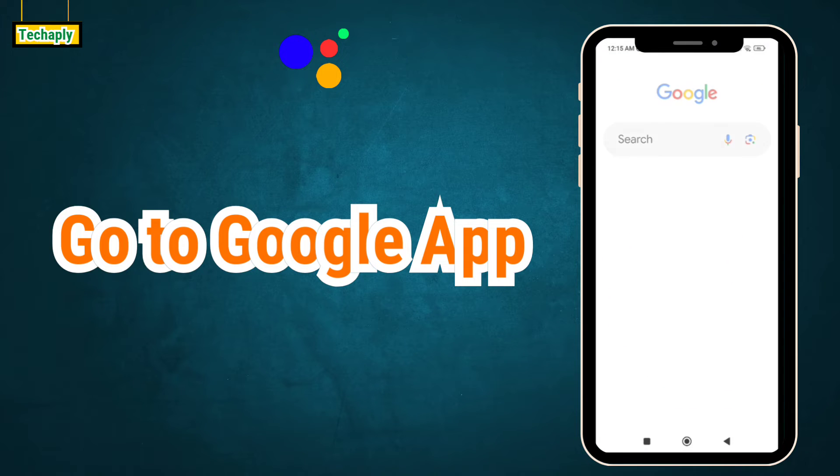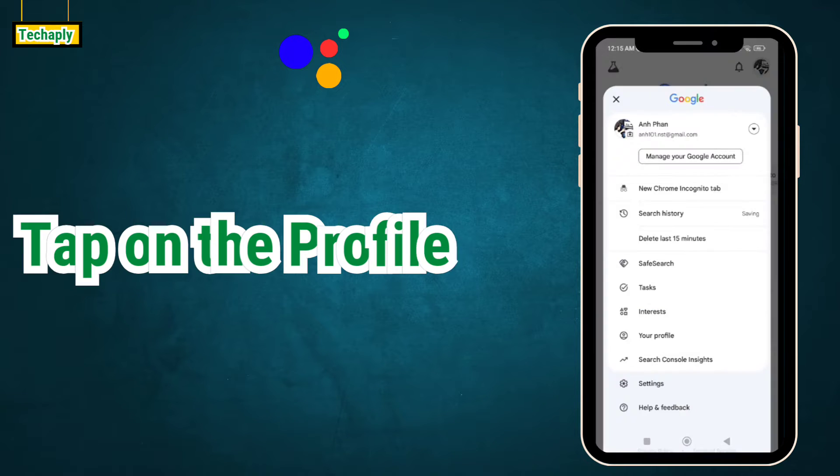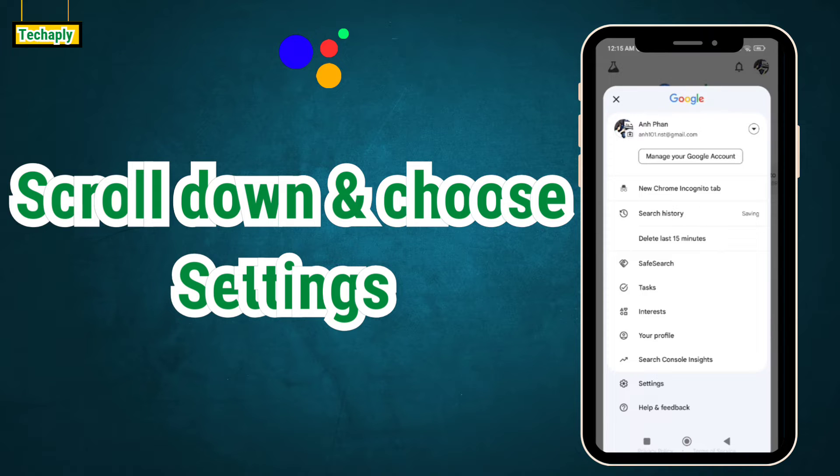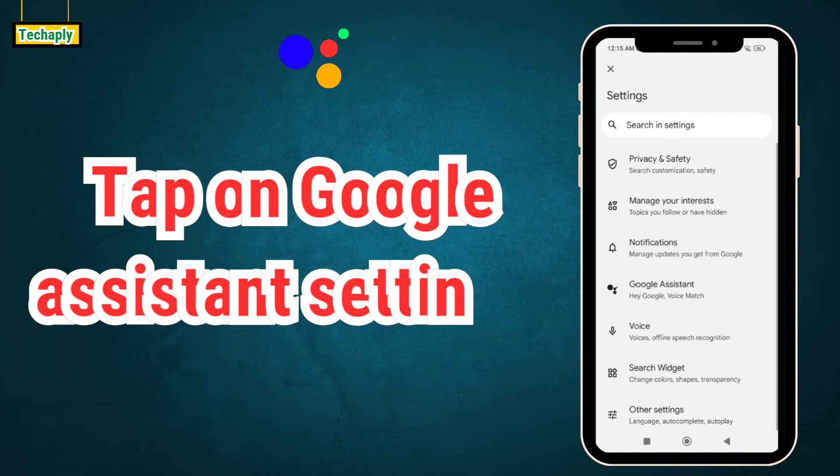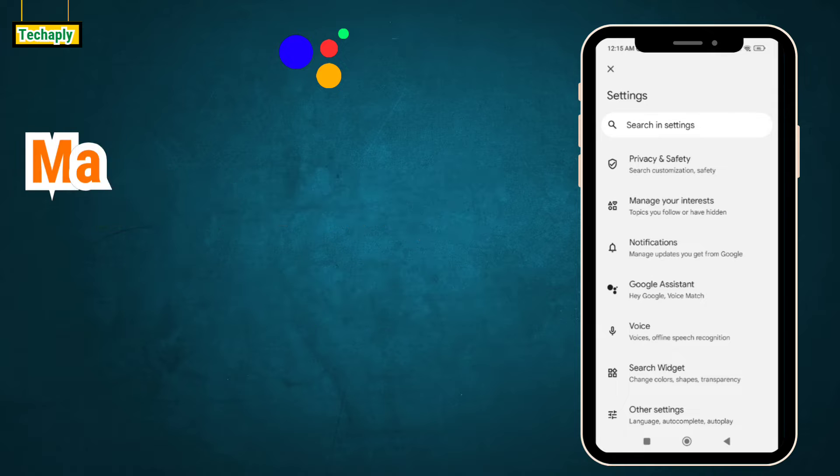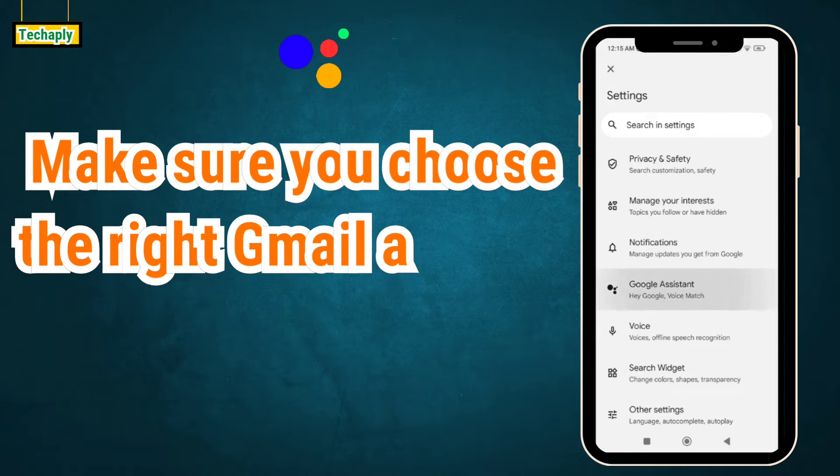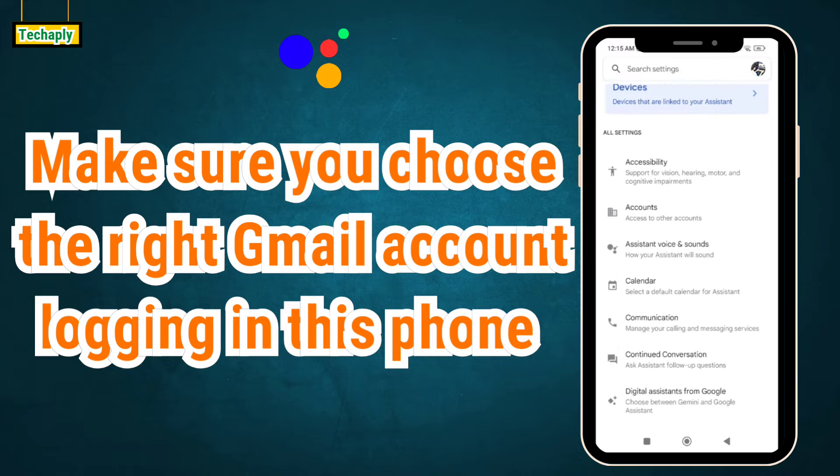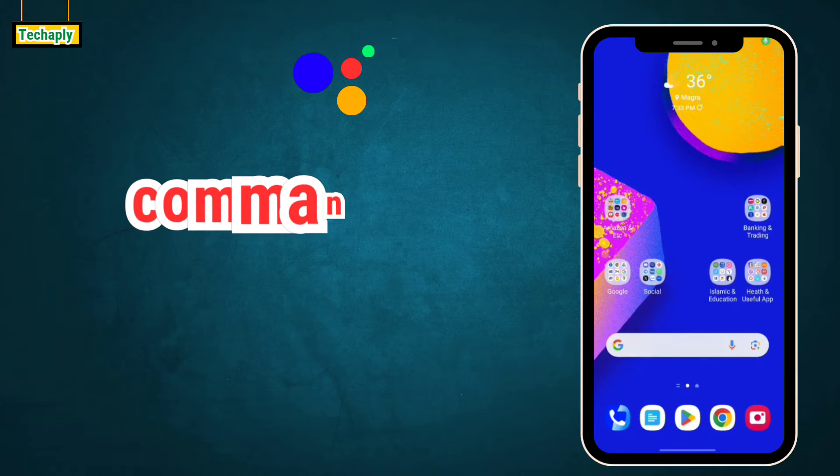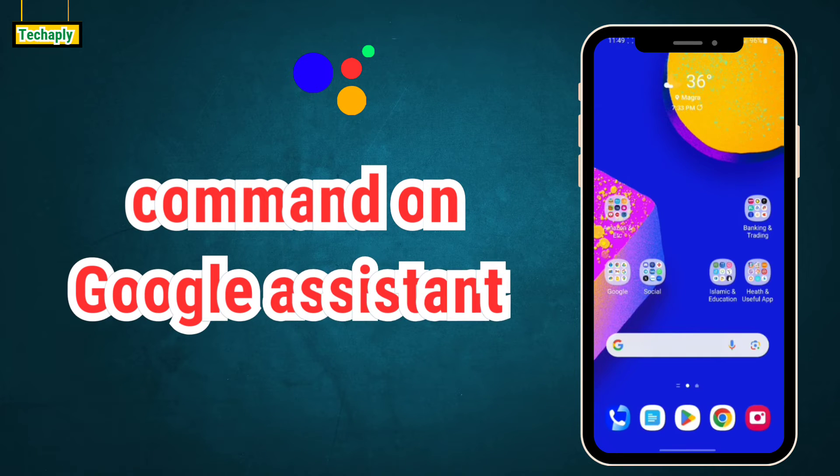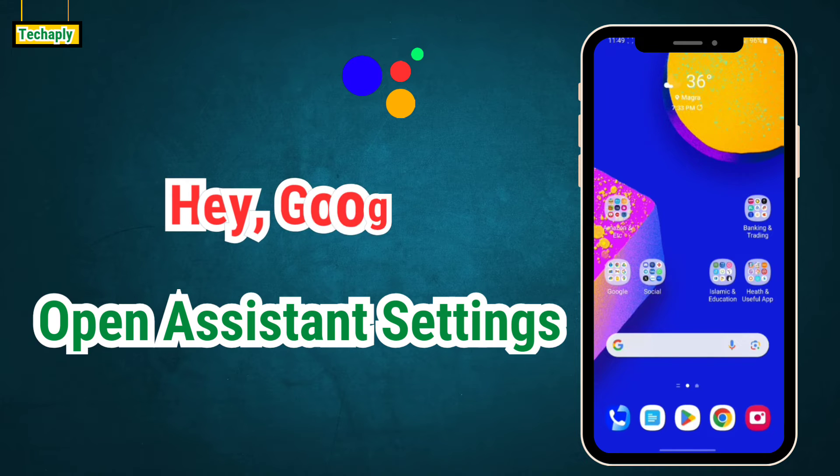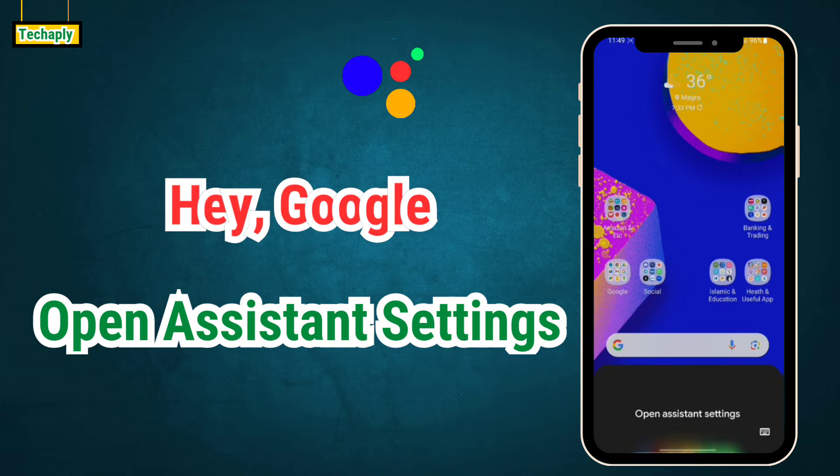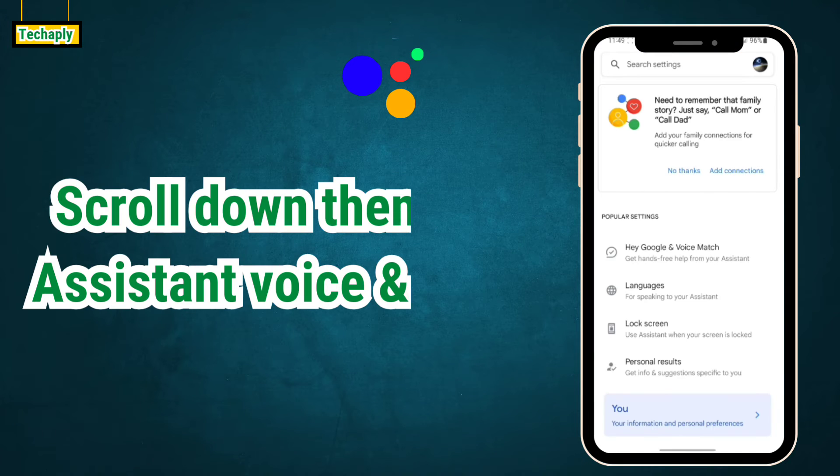go to Google App and tap on the profile icon. Now, scroll down then choose settings. Tap on Google Assistant settings. Make sure you choose the right Google account that are logging in with this phone. This step can also be done by commanding in Assistant saying, 'Hey Google, open Assistant settings.'